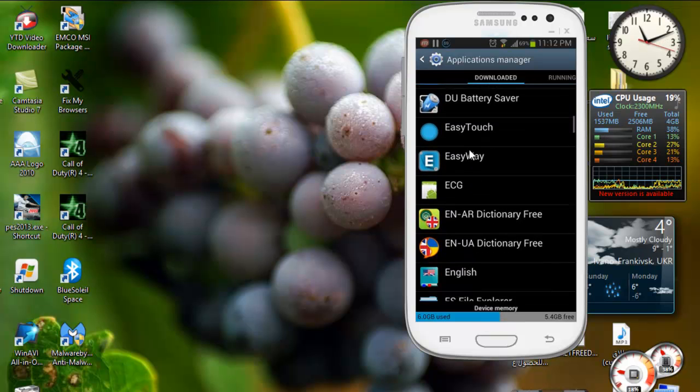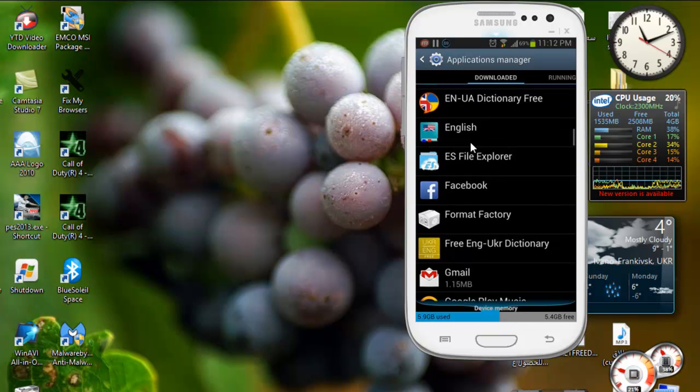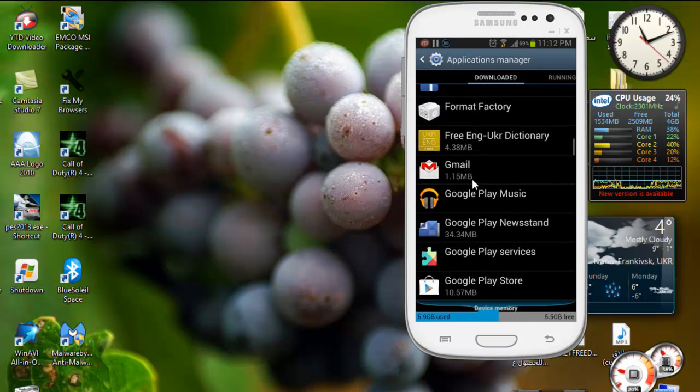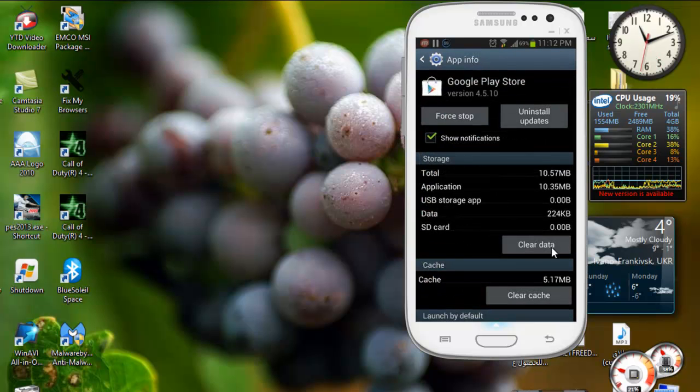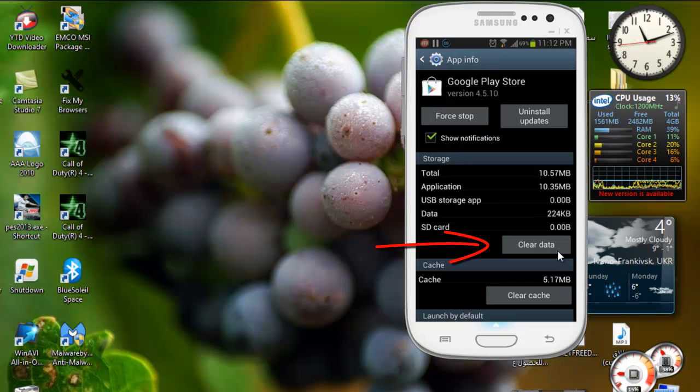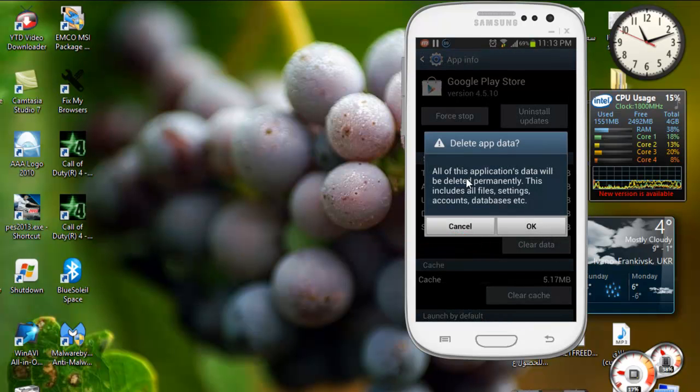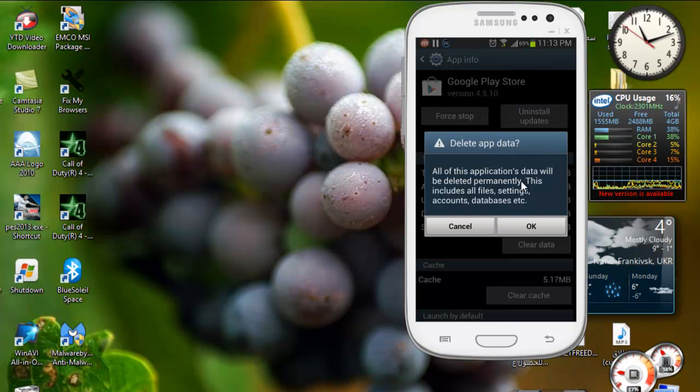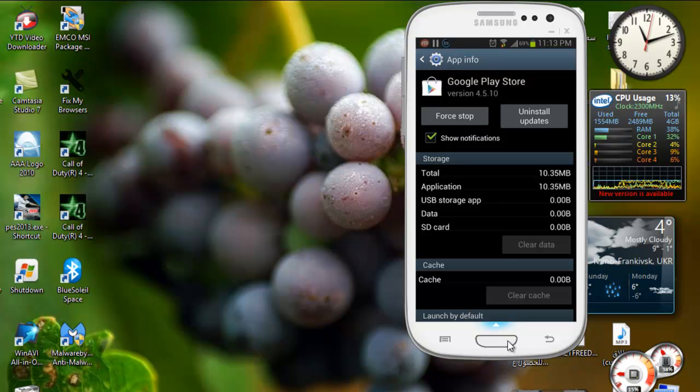After that you click on the clear data to delete the saved data to start a new way to open the account. So you click here, clear data, and you delete all the data. We say just okay and that's all from Google Play.